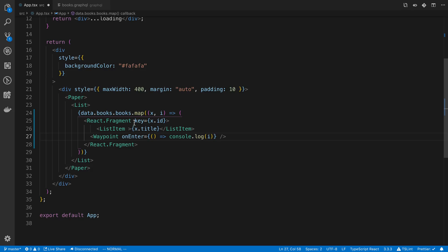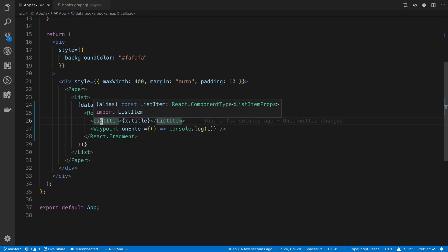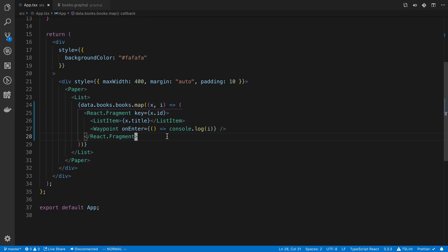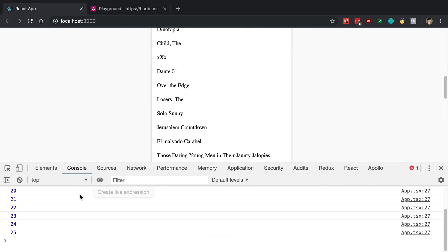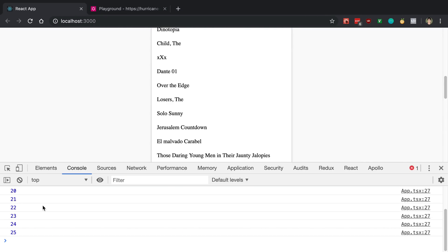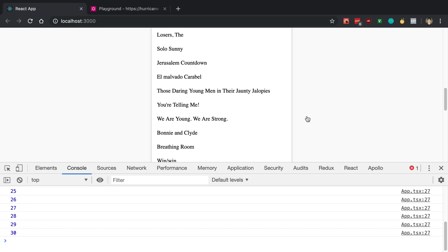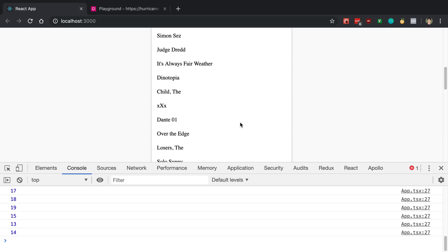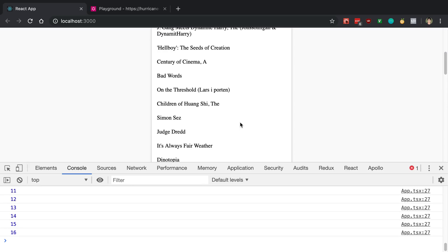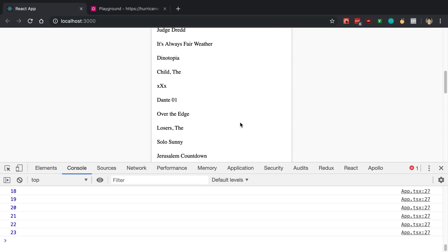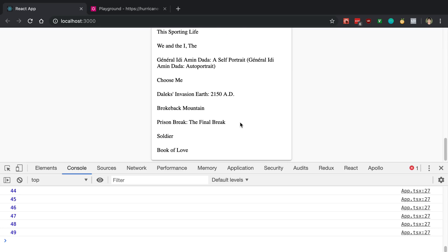And I'll give that a save. And give it a save. Make sure this formats. All right, so let's see what this waypoint thing does now. Now you'll notice it has logged 17 through 25. And as I'm scrolling, it's telling me basically which items are currently visible to me. As I scroll up, you can see I'm entering other items. So cool, right?